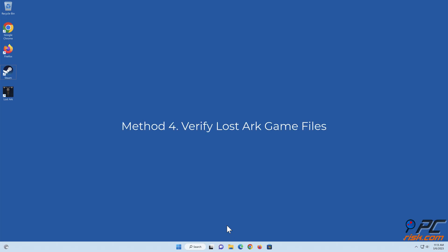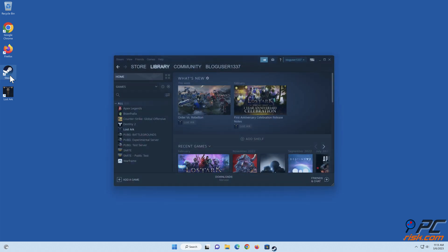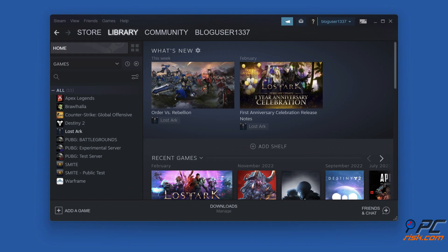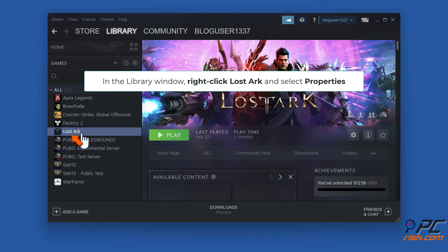Method 4: Verify Lost Arc Game Files. Open Steam. In the Library window, right-click Lost Arc and select Properties.